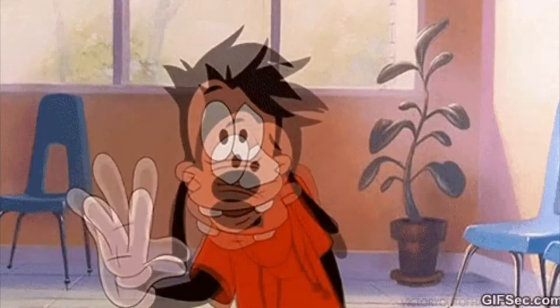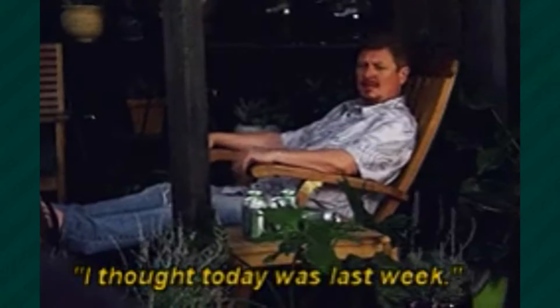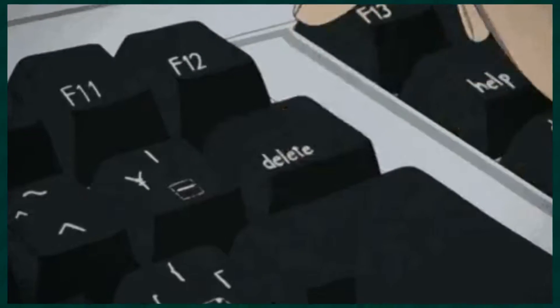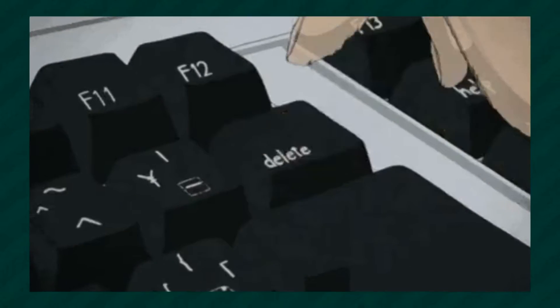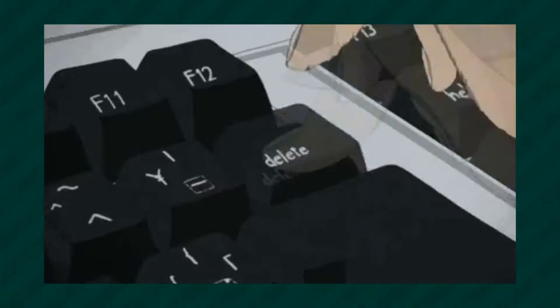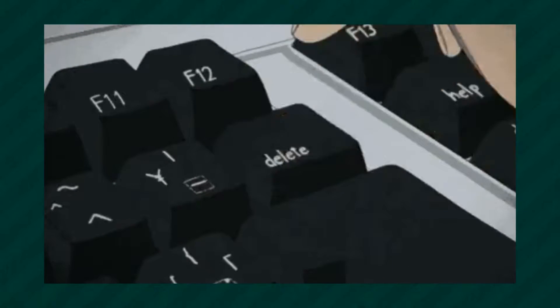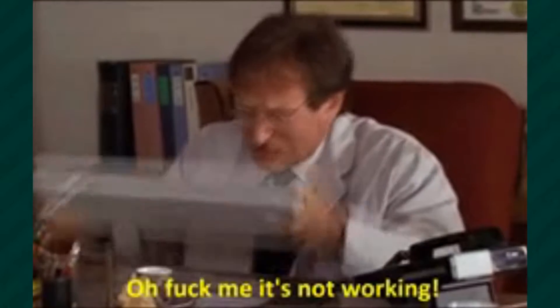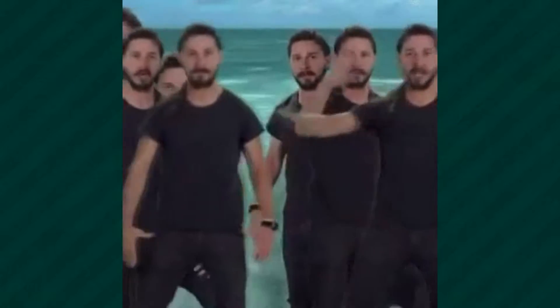Hi, people on the internet. Today I will show how to unfriend a massive number of people on Roblox. Everybody has been asking about that for a very long time, so I'm showing you how to do it my way of course.